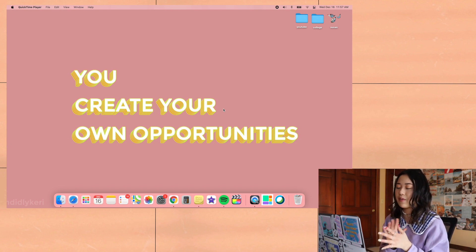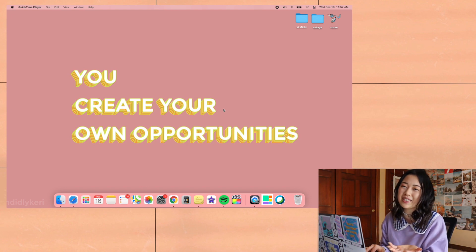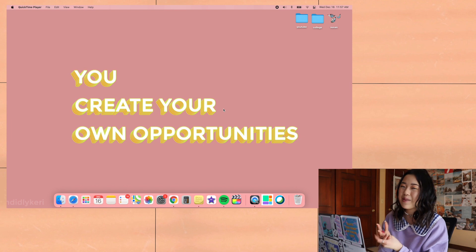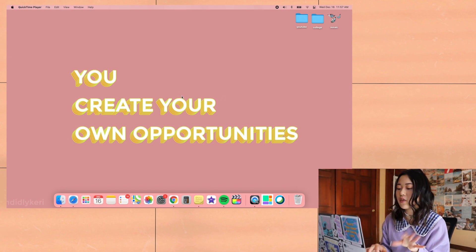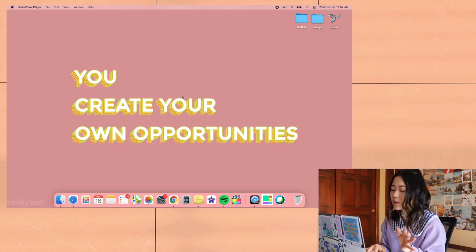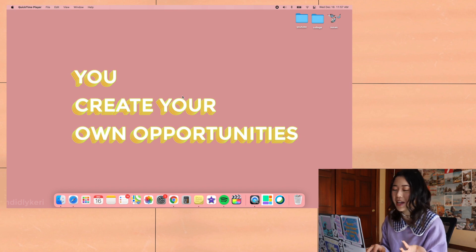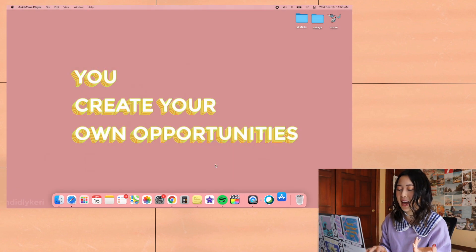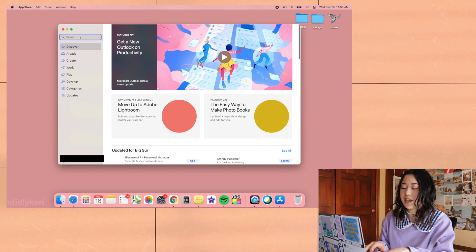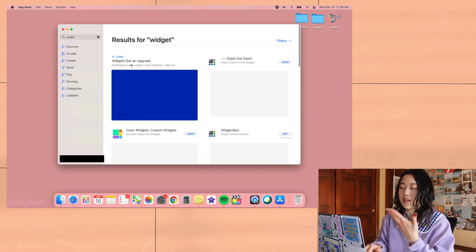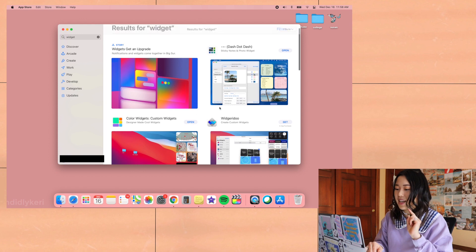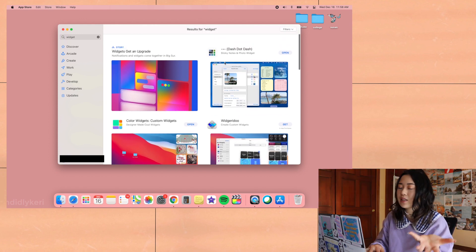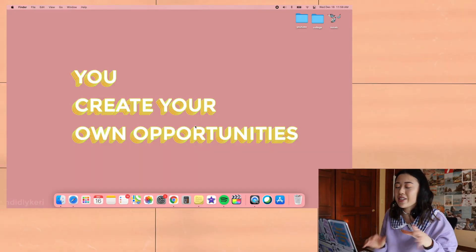Once the update is downloaded, then you can start customizing. This is what my desktop looks like right now, but I want to make it Christmassy because I really just like having all of the holiday themed stuff. It puts me in the right mood and makes me really happy. To do this, you need to get two apps. Just type in the word widget into the app store, and the two that you need are dash dot dash and color widgets. These apps are free, pretty simple, pretty self-explanatory.